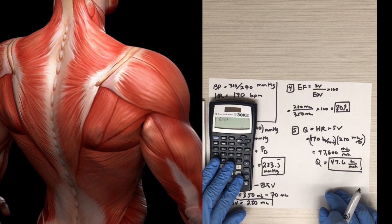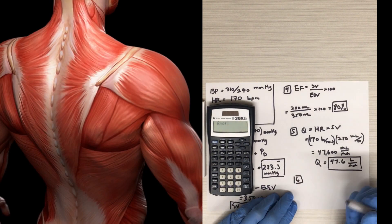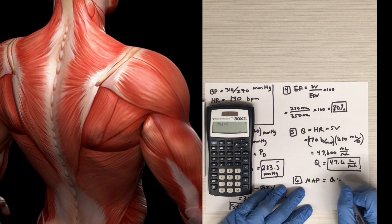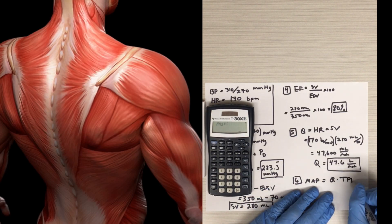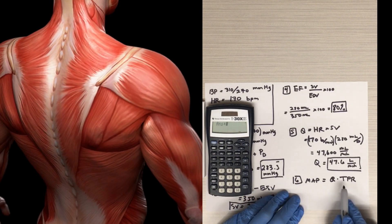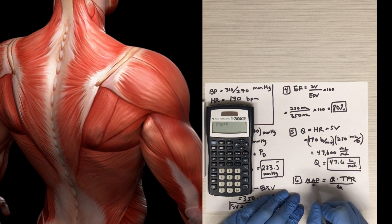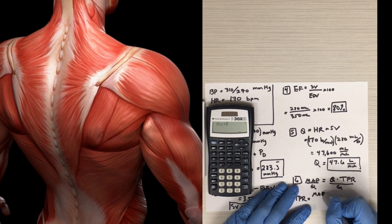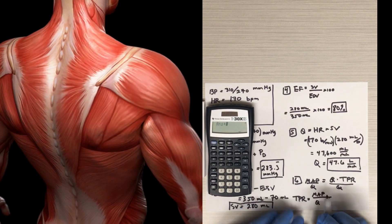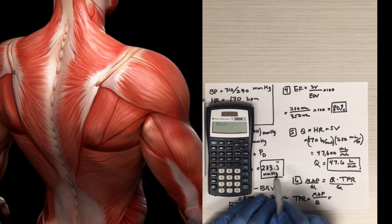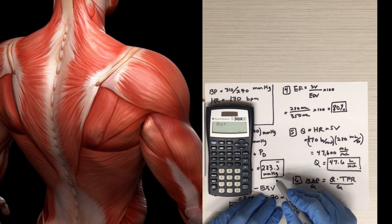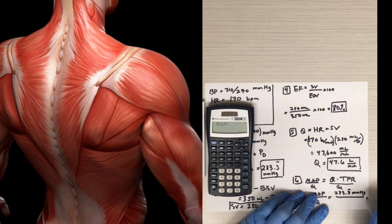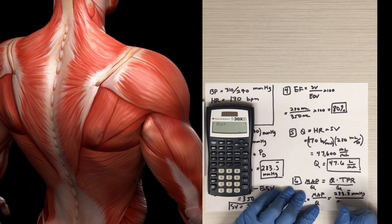The last thing we're asked to calculate is the total peripheral resistance (TPR). Mean arterial pressure equals cardiac output (Q) times TPR. Solving for TPR by dividing both sides by cardiac output: TPR equals mean arterial pressure divided by cardiac output. My mean arterial pressure calculated earlier was 283.3 repeating millimeters of mercury, divided by the cardiac output of 47.6 liters per minute.